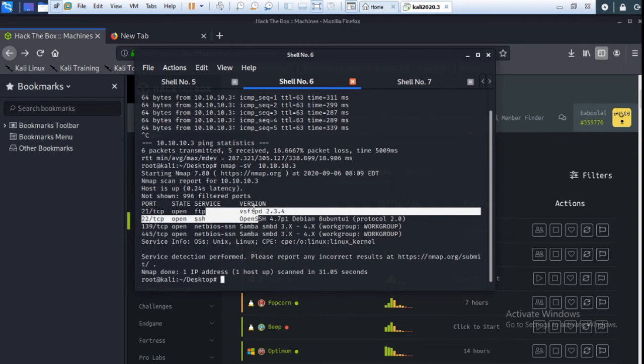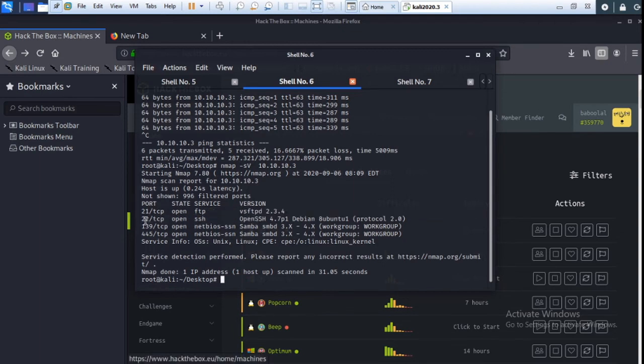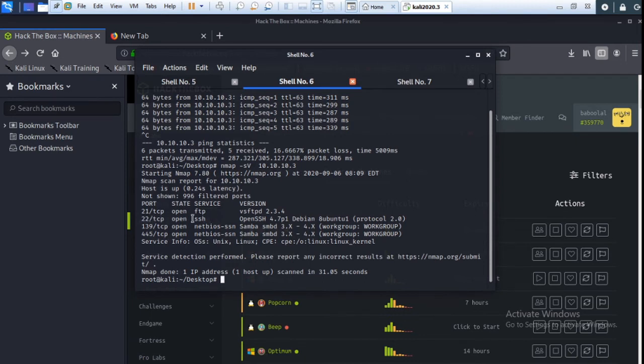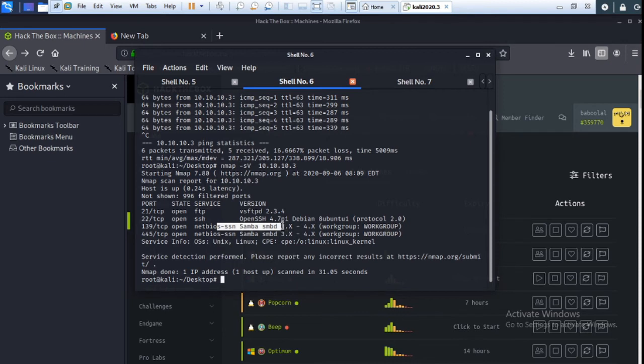Port 21 is open, FTP, running vsftpd 2.3.4, and port 22 is open for SSH. Okay, and port 139 is open for SMB Samba 3.x.